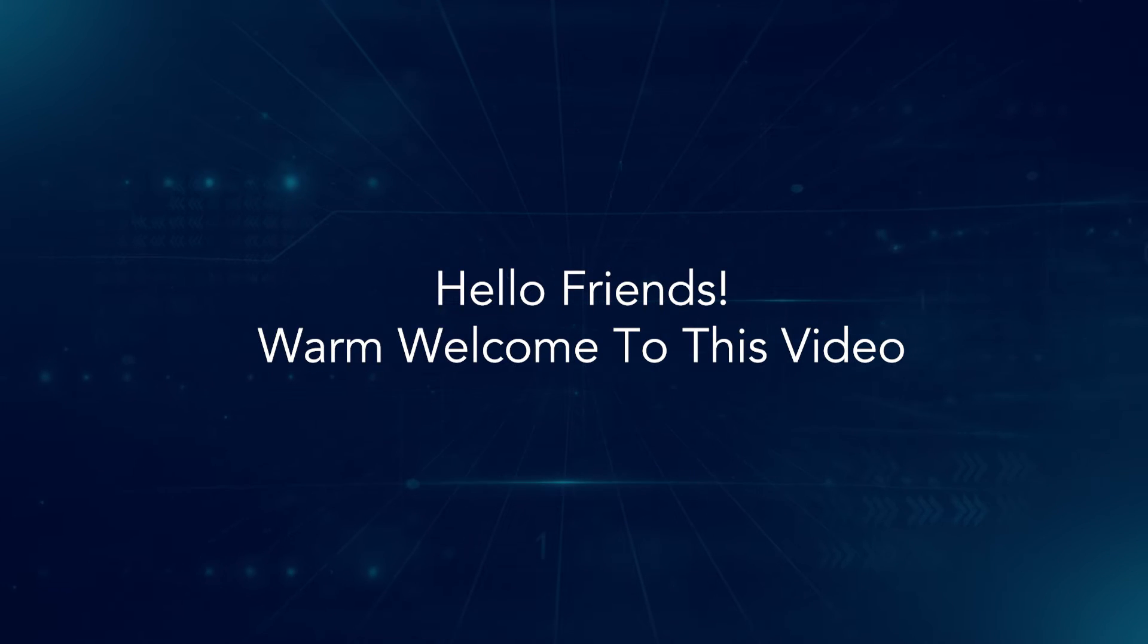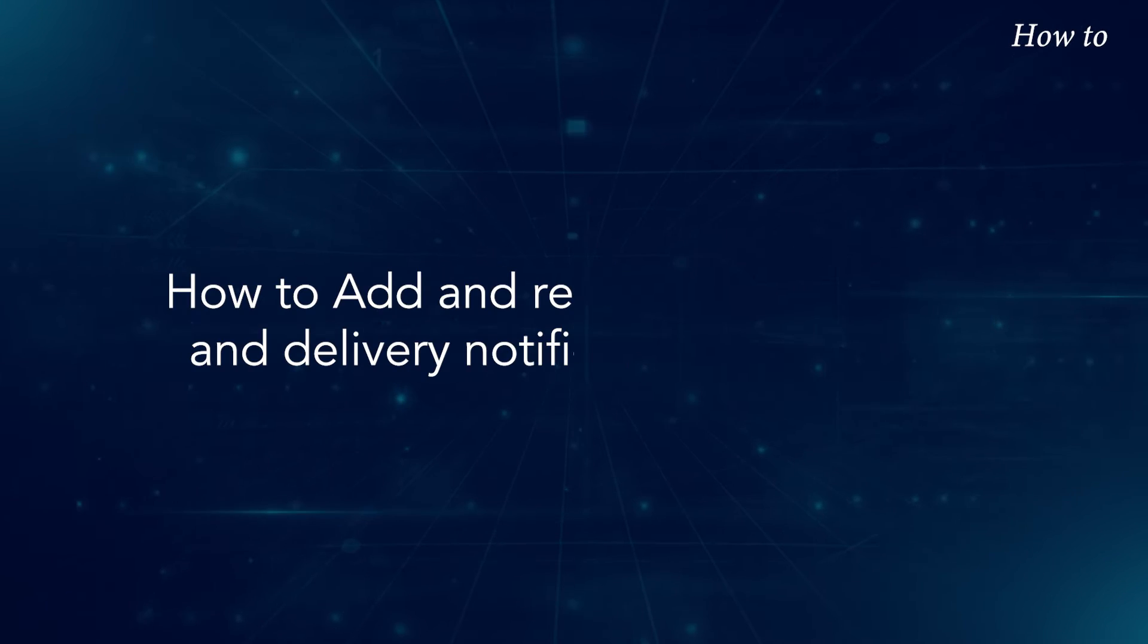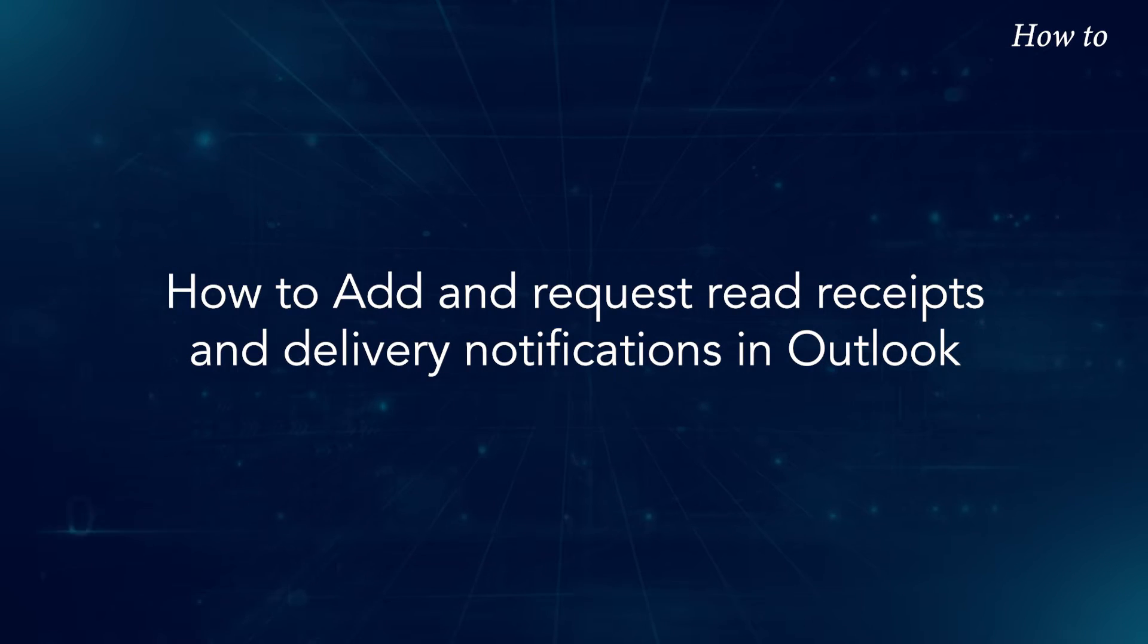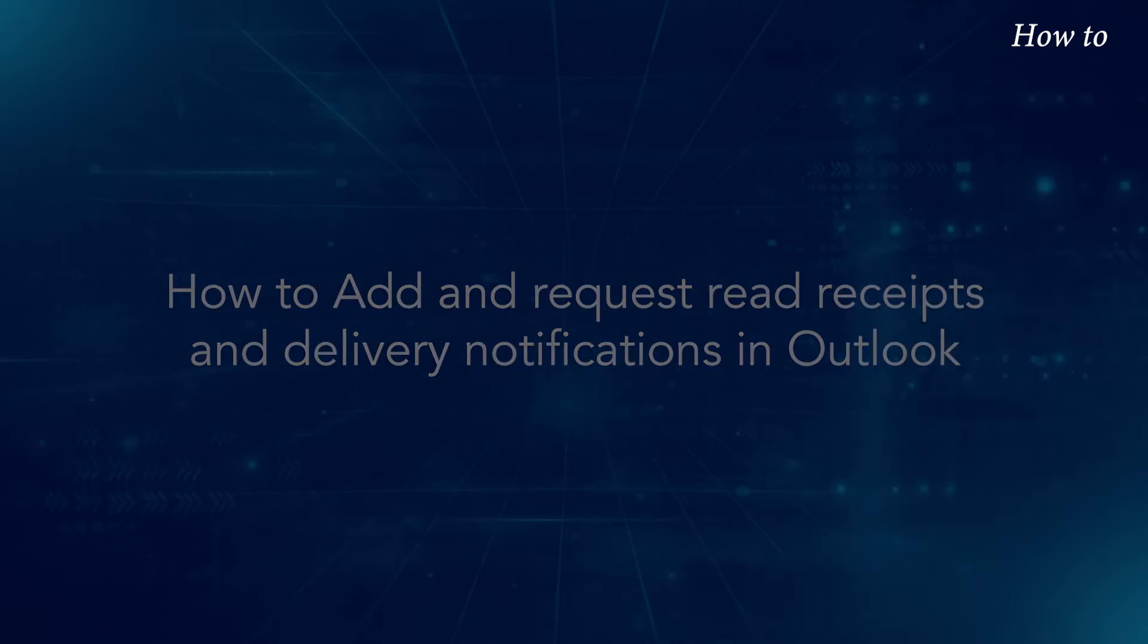Hello friends, warm welcome to this video. How to add and request read receipt and delivery notifications in Outlook.